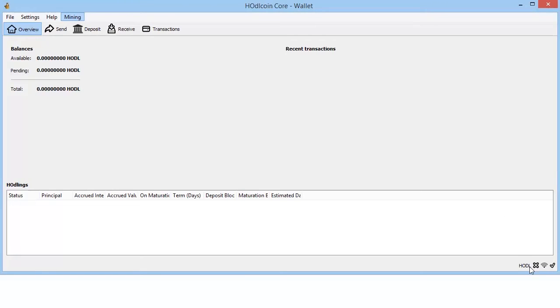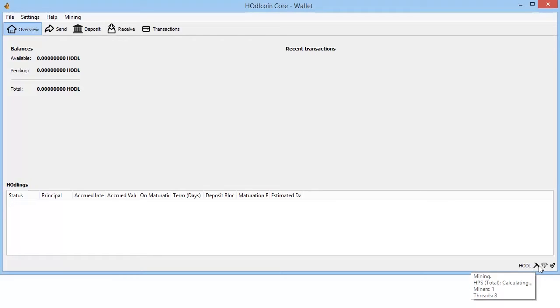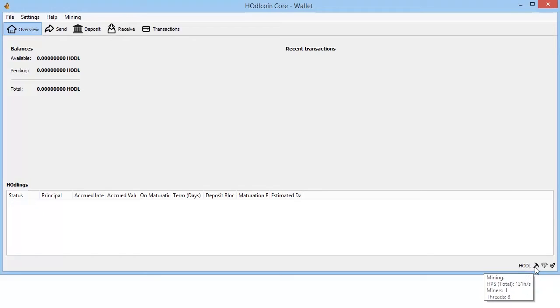We can see that I have one gigabyte of RAM with eight mining threads. There's my hash rate. Your hash will increase and then stabilize.